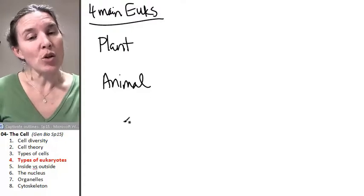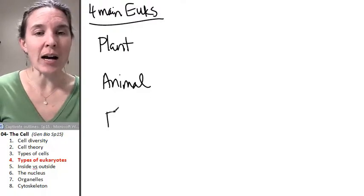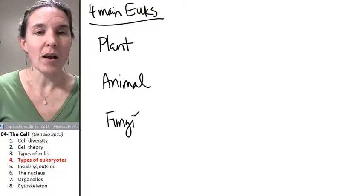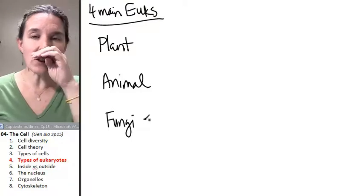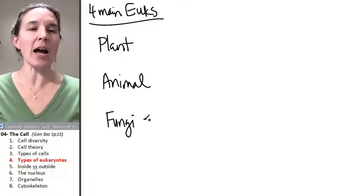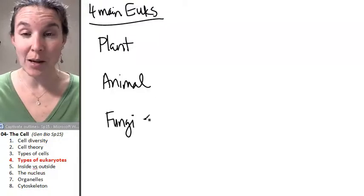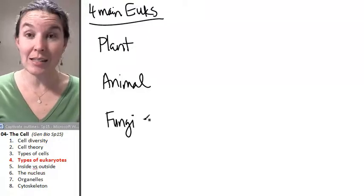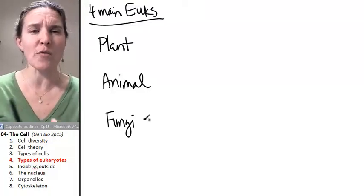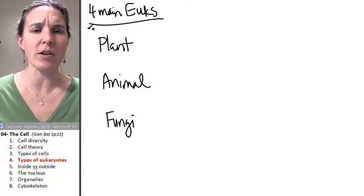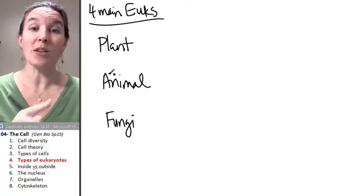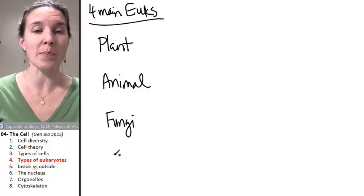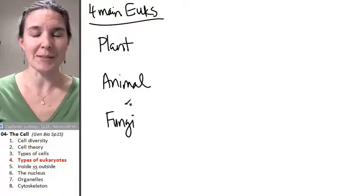You also have fungi. The fungal cells, mushrooms are an example of a fungus. Yeast is an example of a fungus. So, fungi are a pretty diverse group of critters, but they're also eukaryotes, so they also have a nucleus.